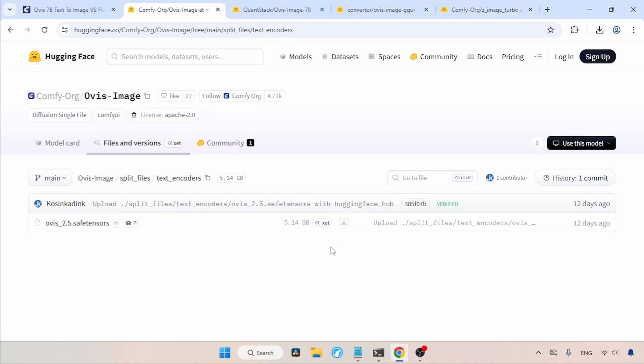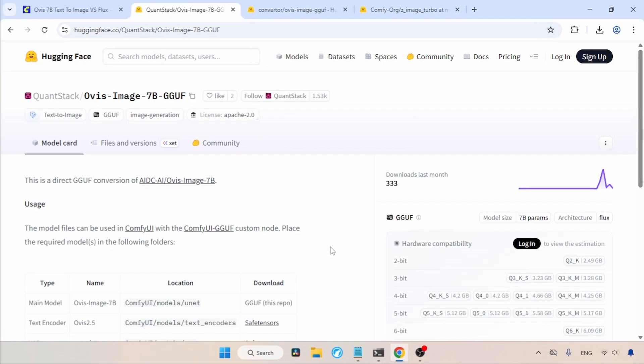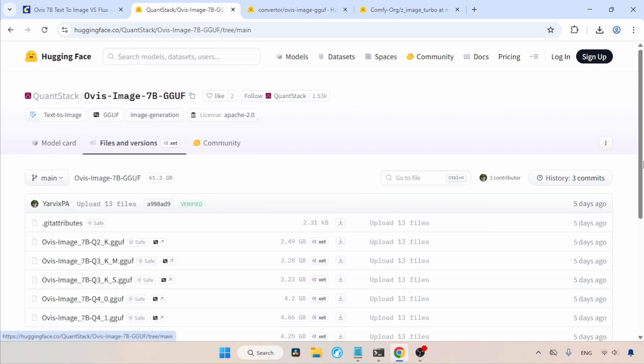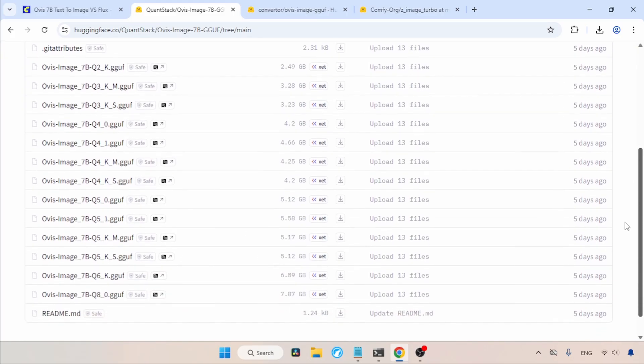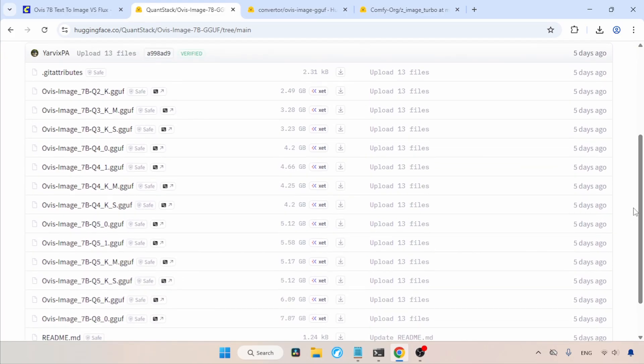Later, I will show you some GGuf models of this text encoder. Now, let's focus on the GGuf models of Ovis Image. Let's click on Files and Versions. Here, we can find various quantized models of Ovis Image. You can try various GGuf models to see which works best for you. Use the Download button to get the GGuf models.